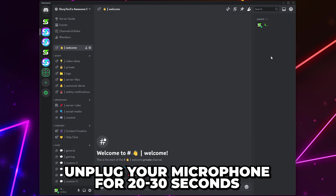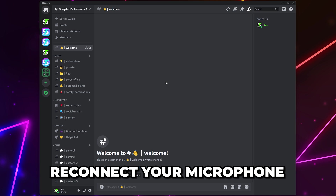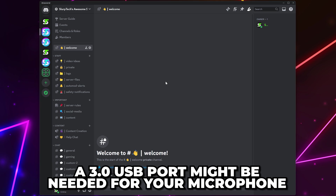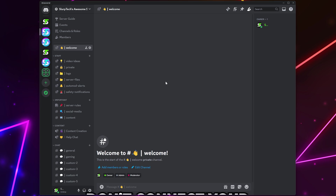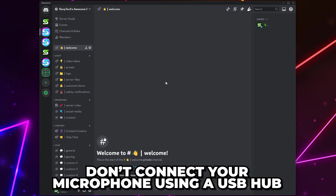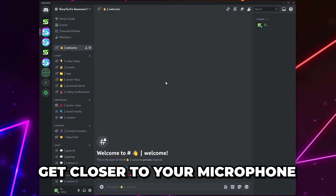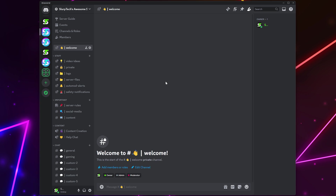The next solution is to unplug your microphone for a few moments then reconnect it. You can also try plugging your mic into a different USB port on your computer. Using a 3.0 USB port might be required for your microphone to work correctly. Also refrain from plugging your microphone into a USB hub if possible. To get the best mic quality you will want to be fairly close to your microphone, as this gives the best audio quality while also preventing as much background noise from being heard.